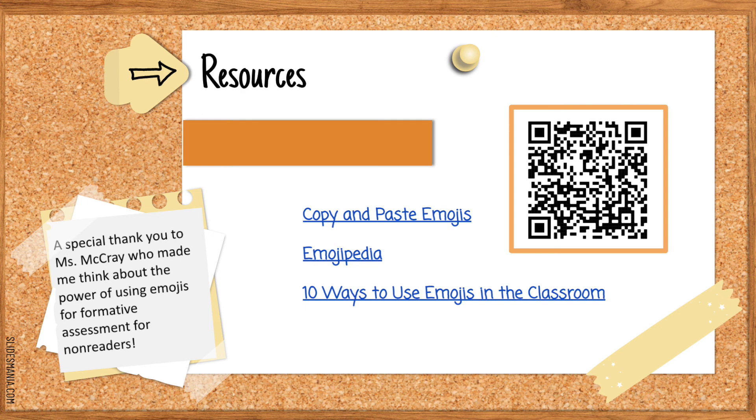If you scan the QR code you'll get this presentation. I hope this helps and I hope you have a wonderful day.